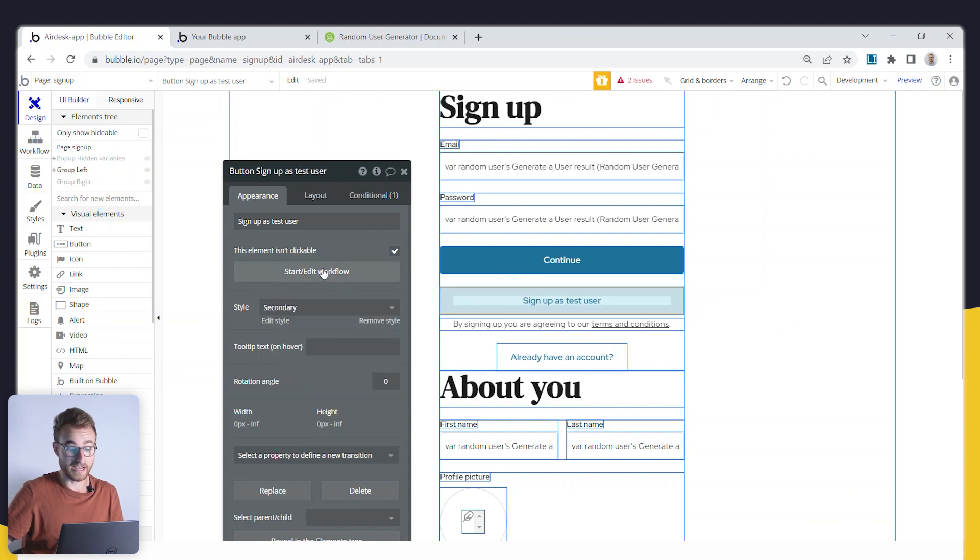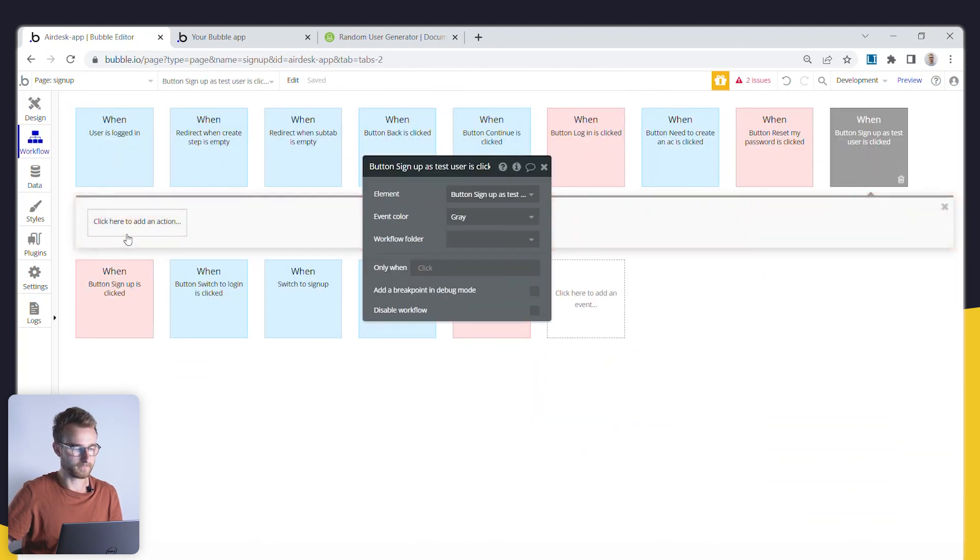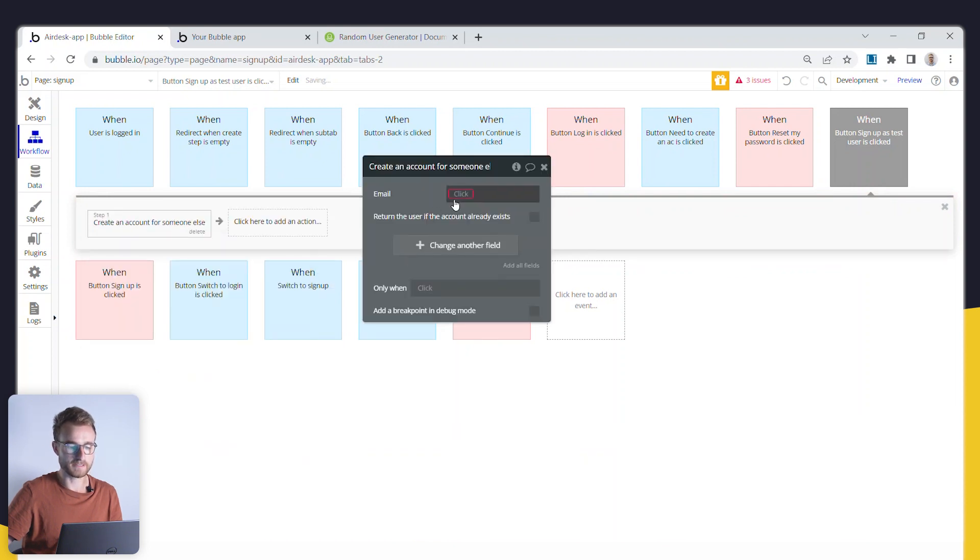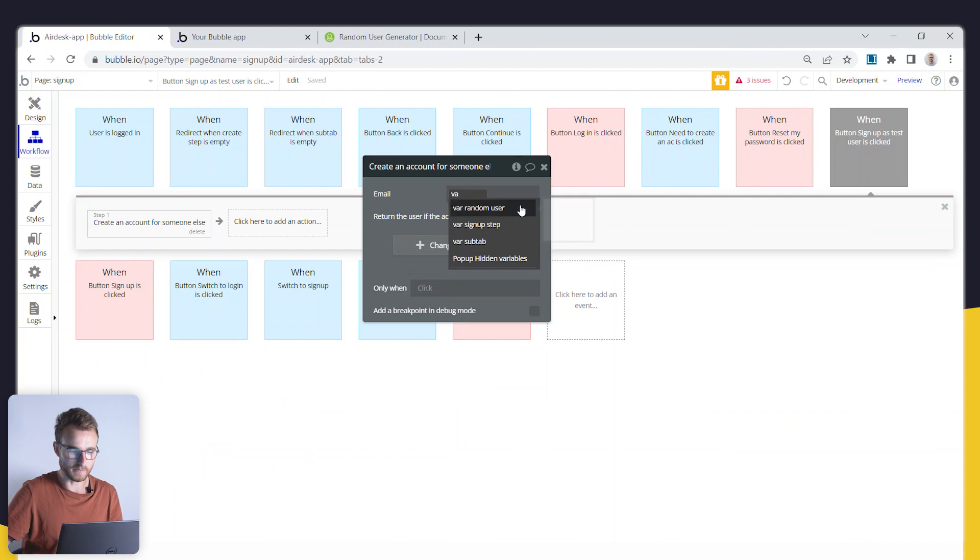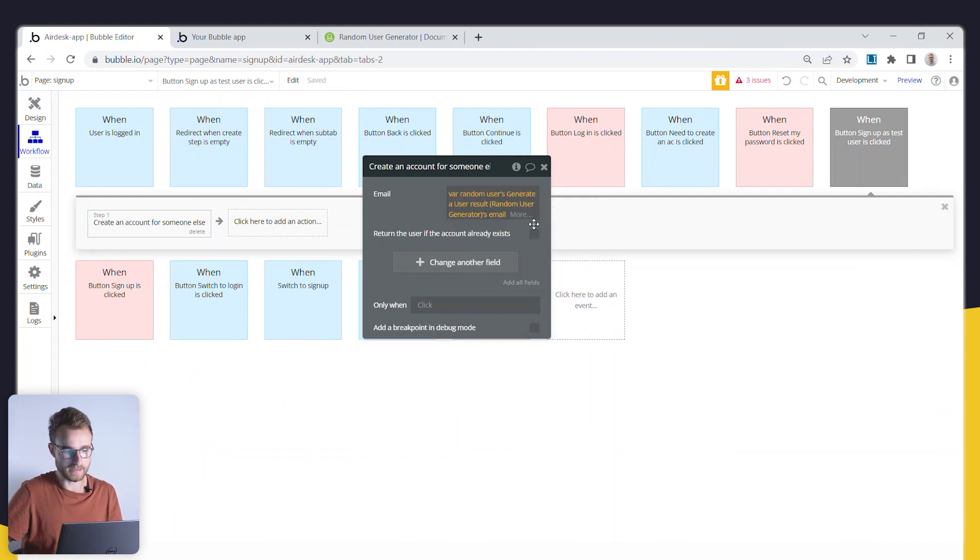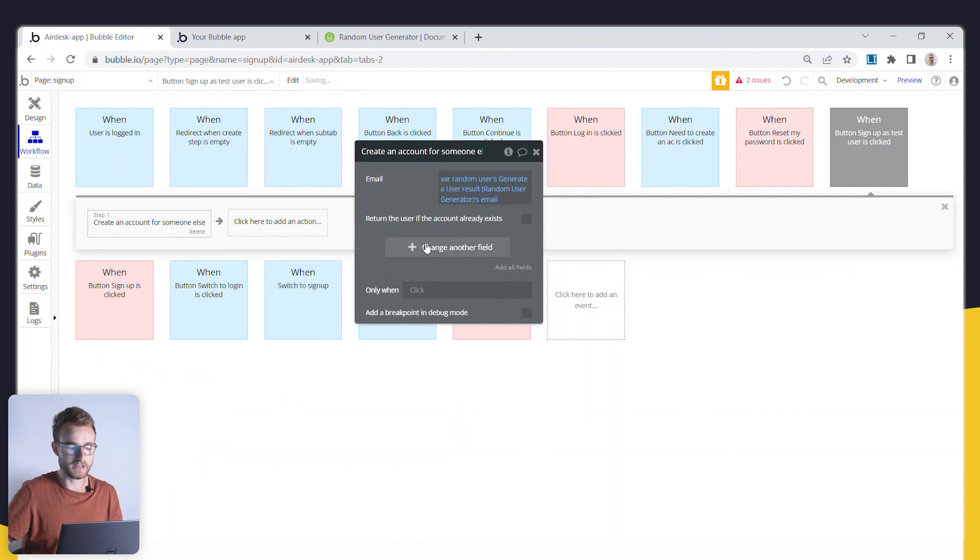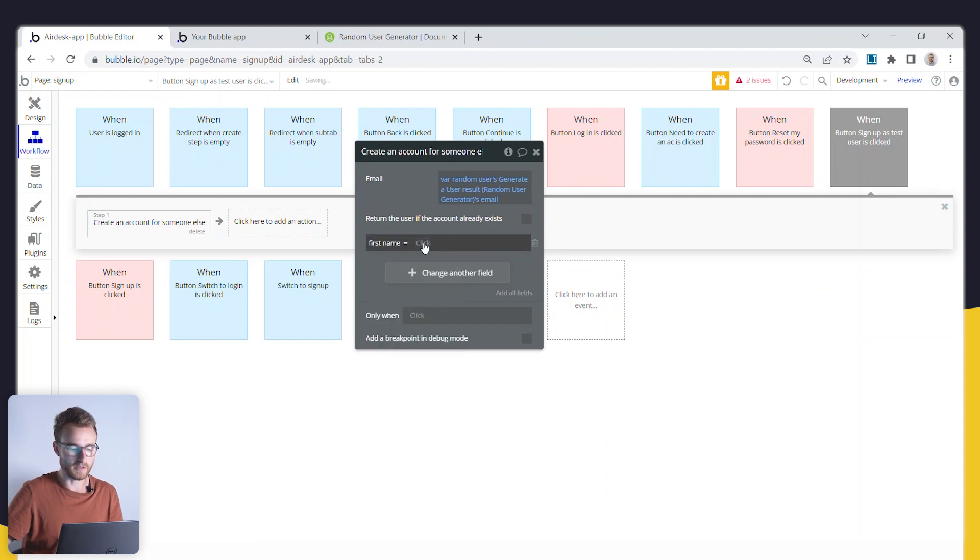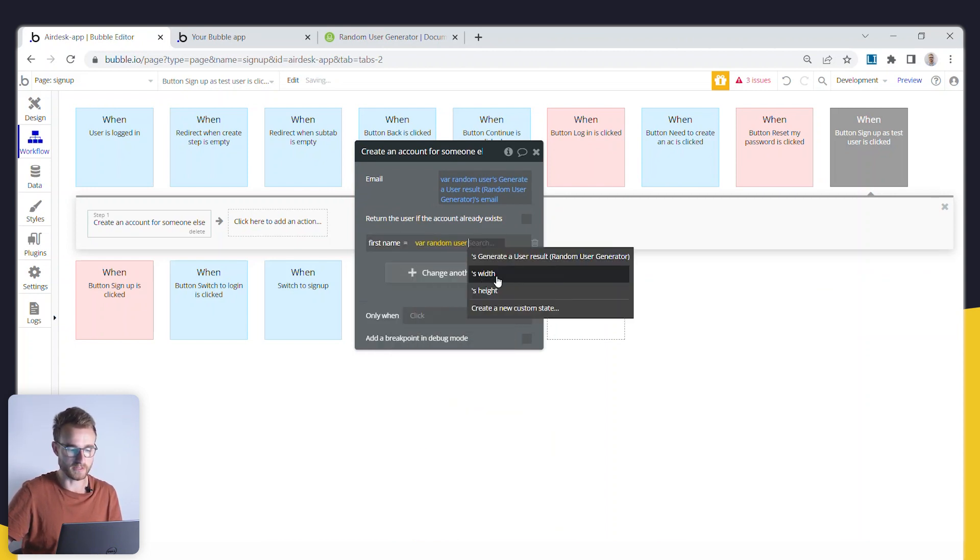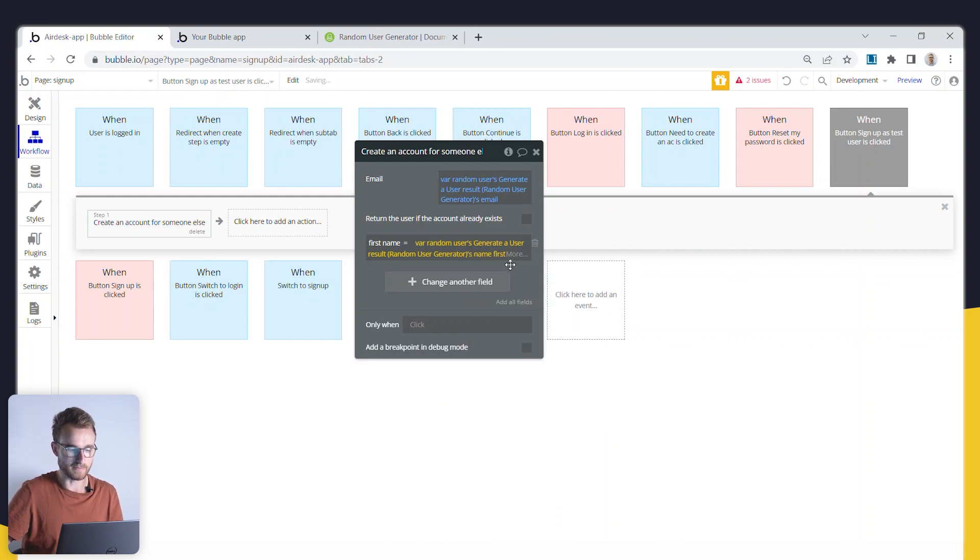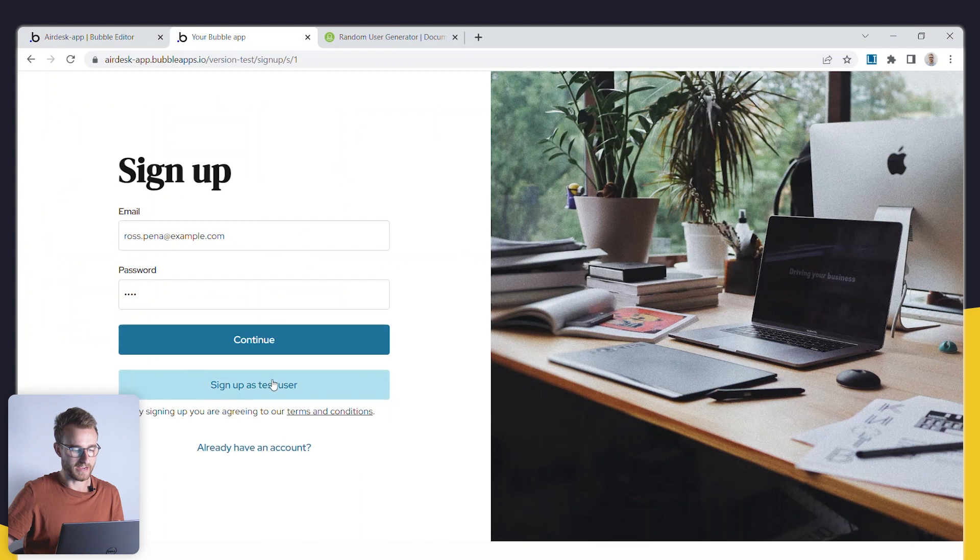And this action could simply go down from account and you could go create an account for somebody else. And here in this variable, you would go variable random users email. And then you just add all of their fields here individually, right? You'd point the first name to that random users name first and et cetera, et cetera, et cetera, all the way down and just create a test user that way.